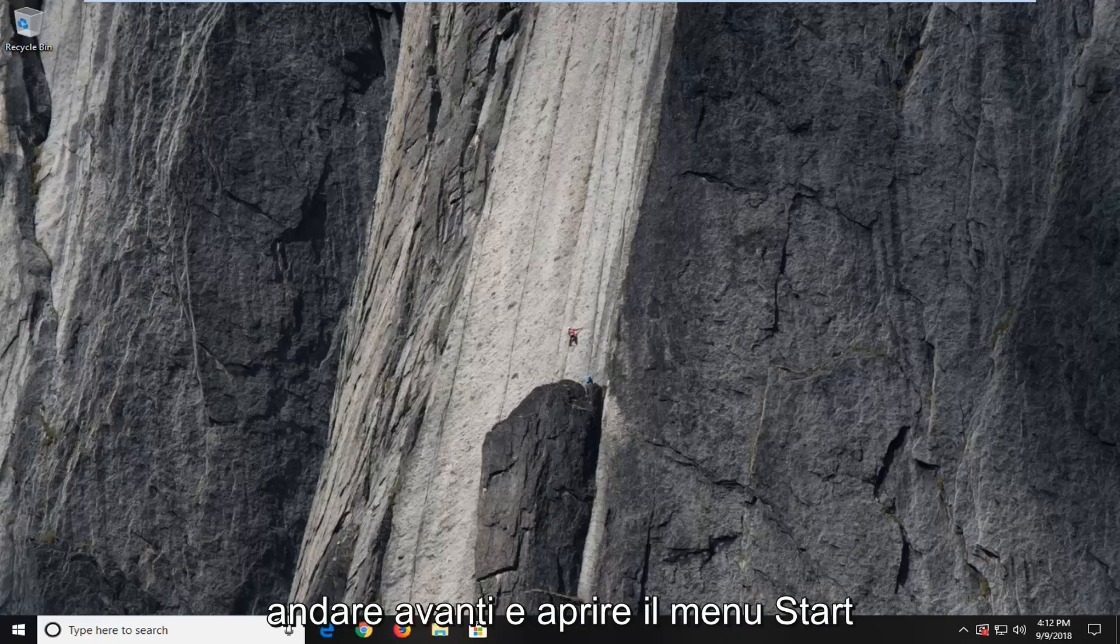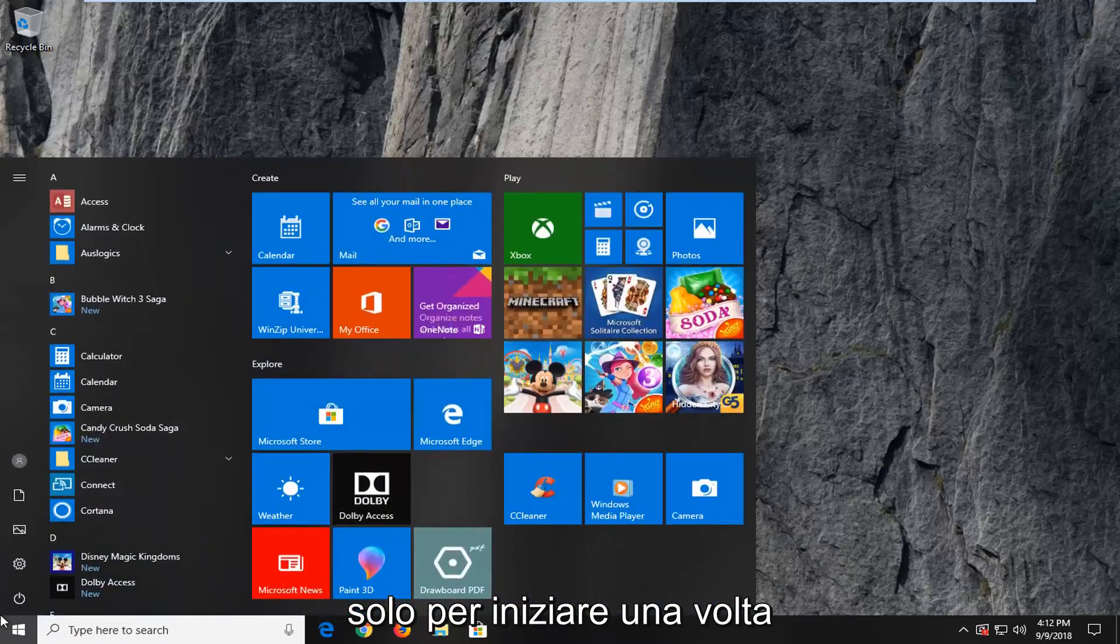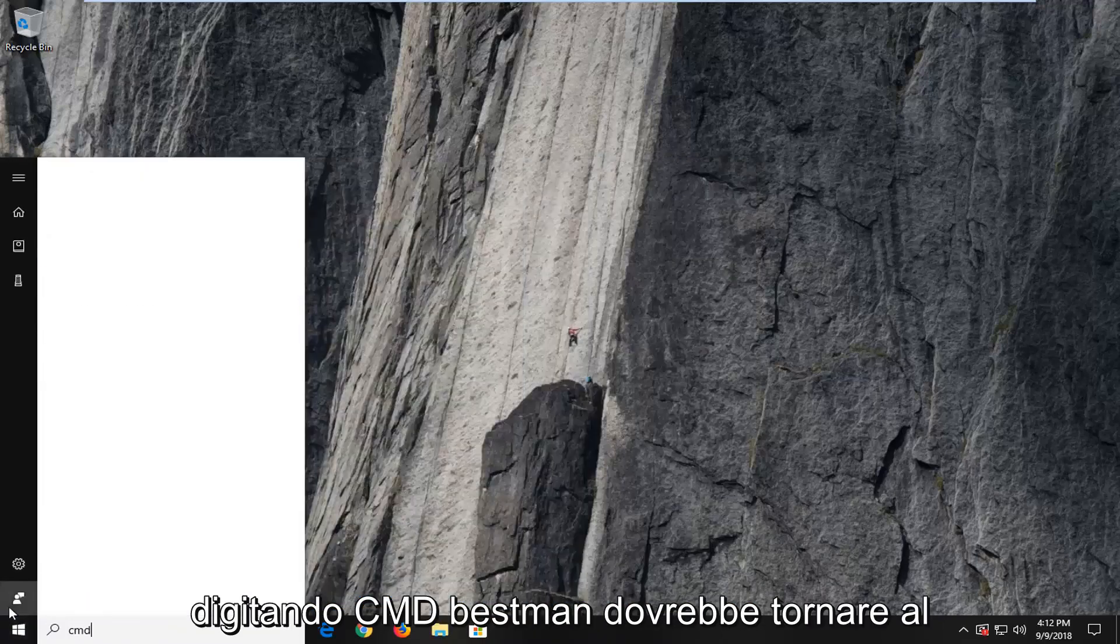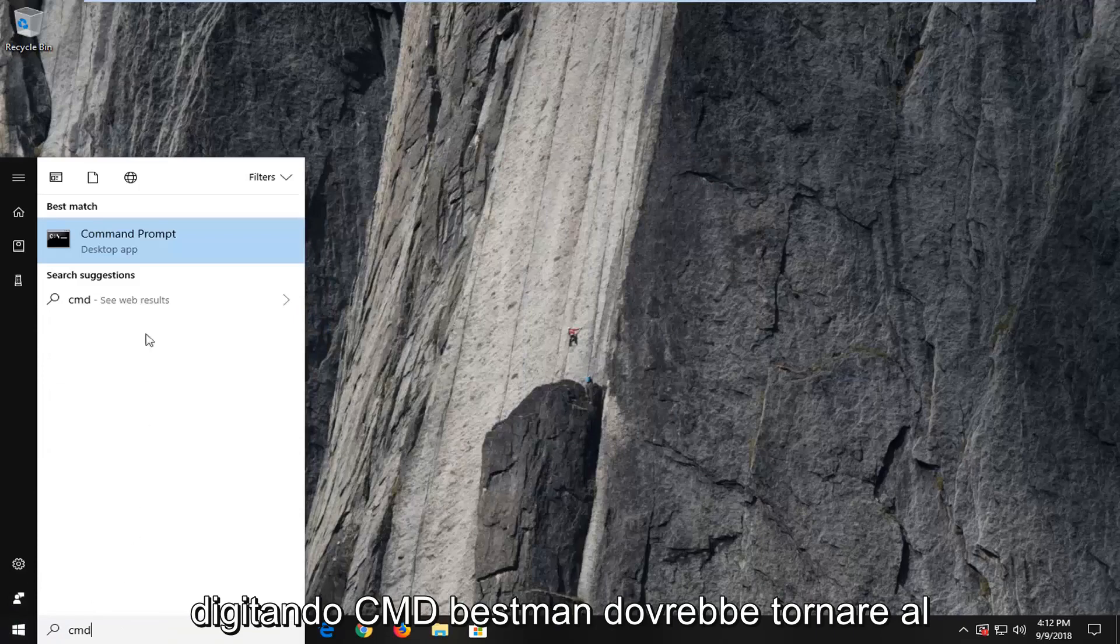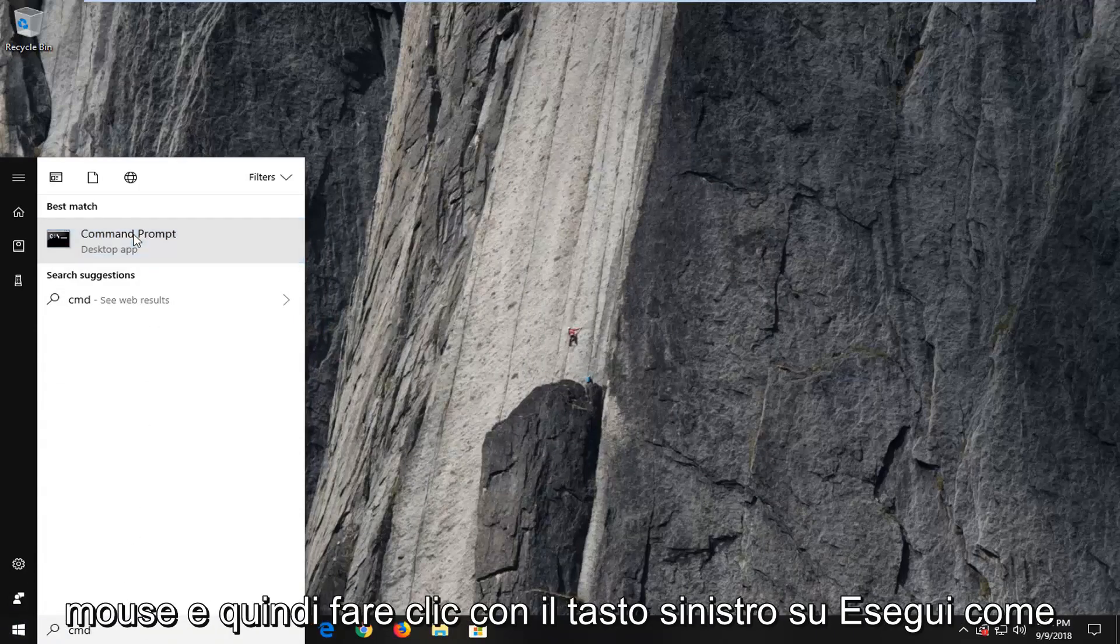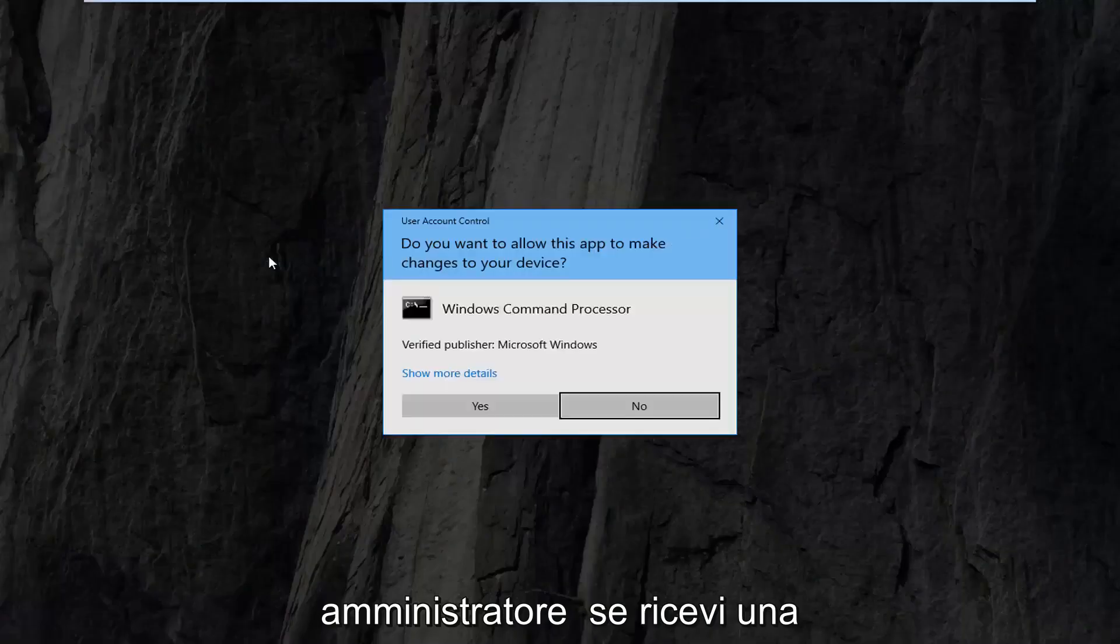I would suggest going ahead and opening up the start menu. Just left click on the start button one time, type in CMD, best match should come back with command prompt. You want to right click on that and then left click on run as administrator.